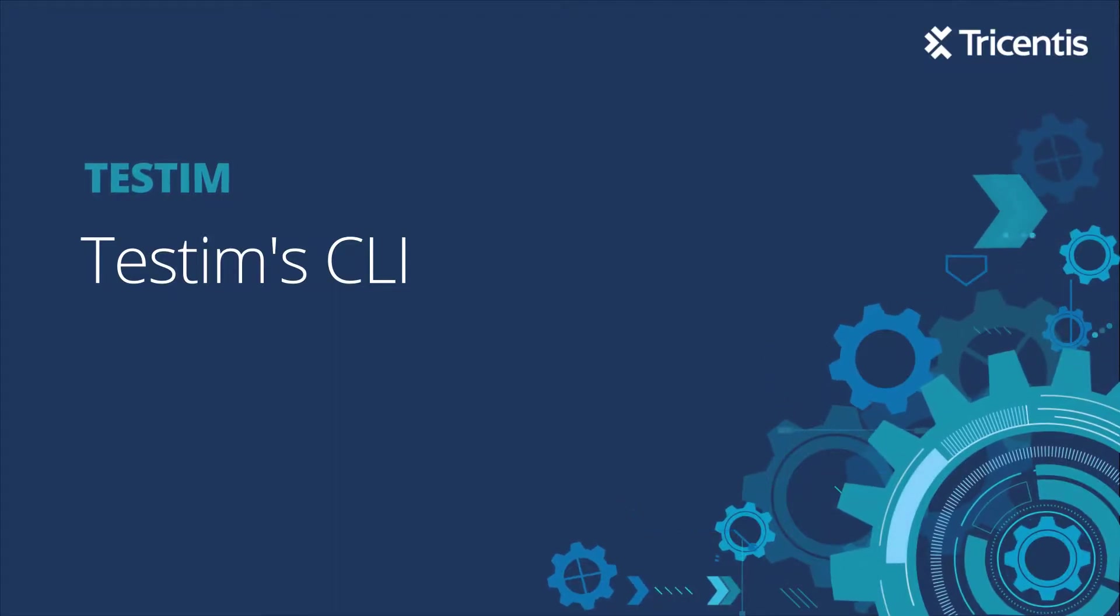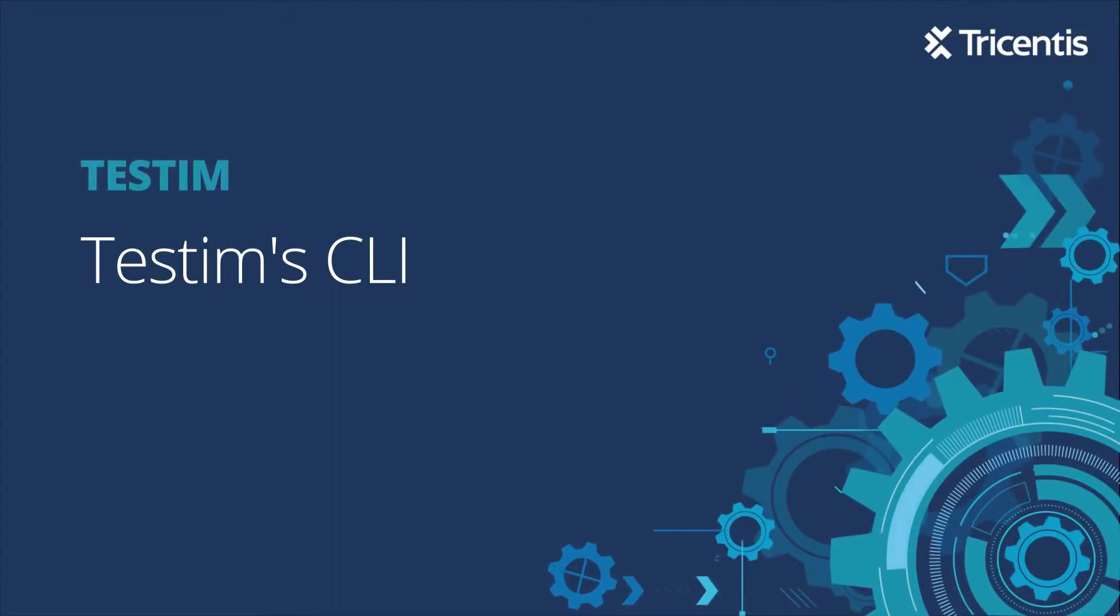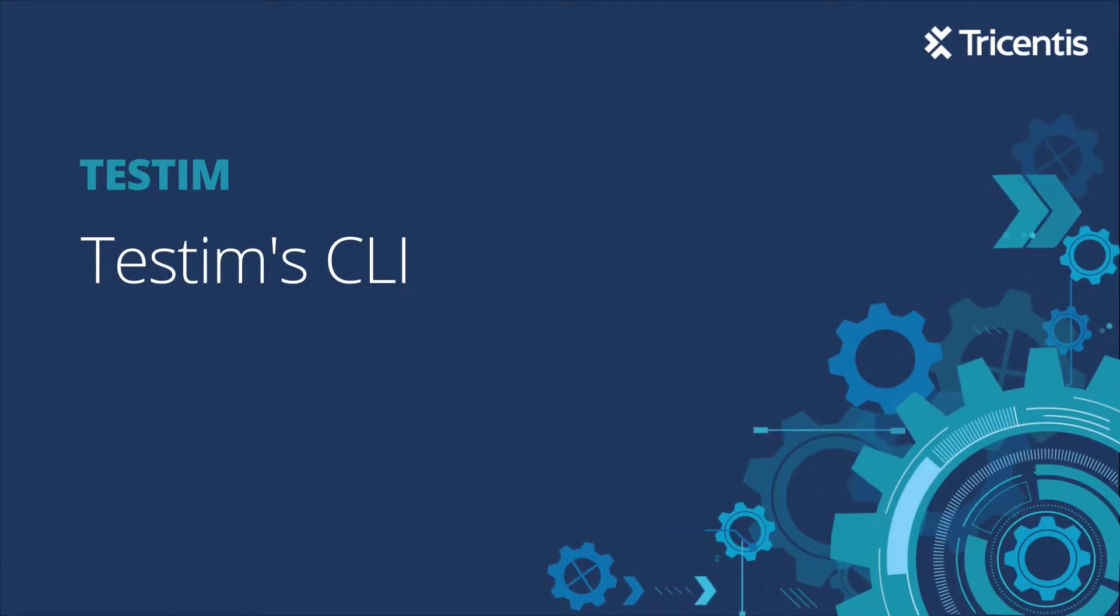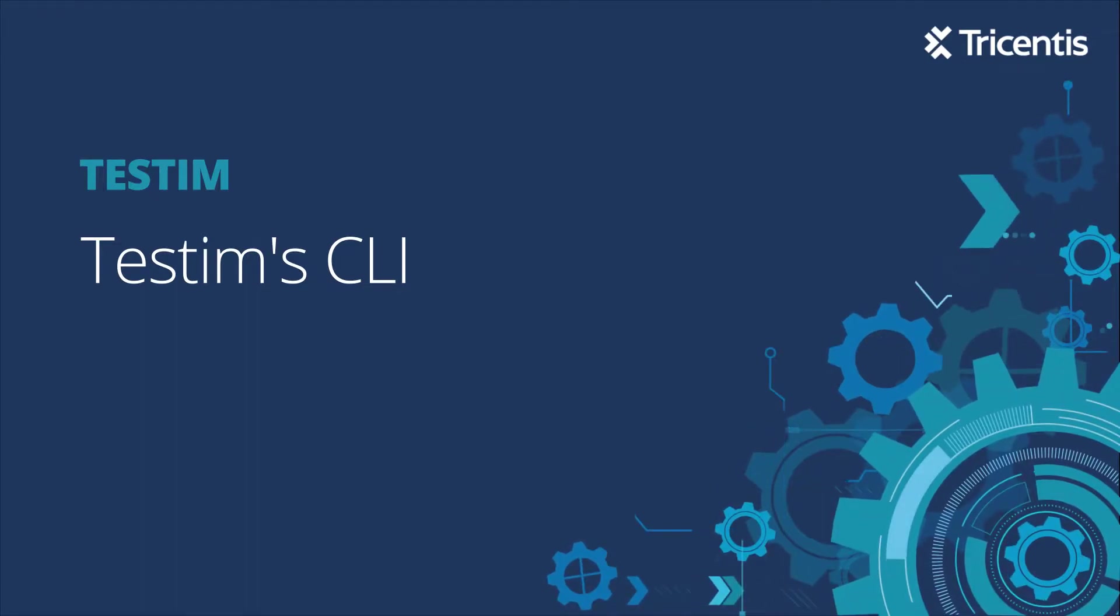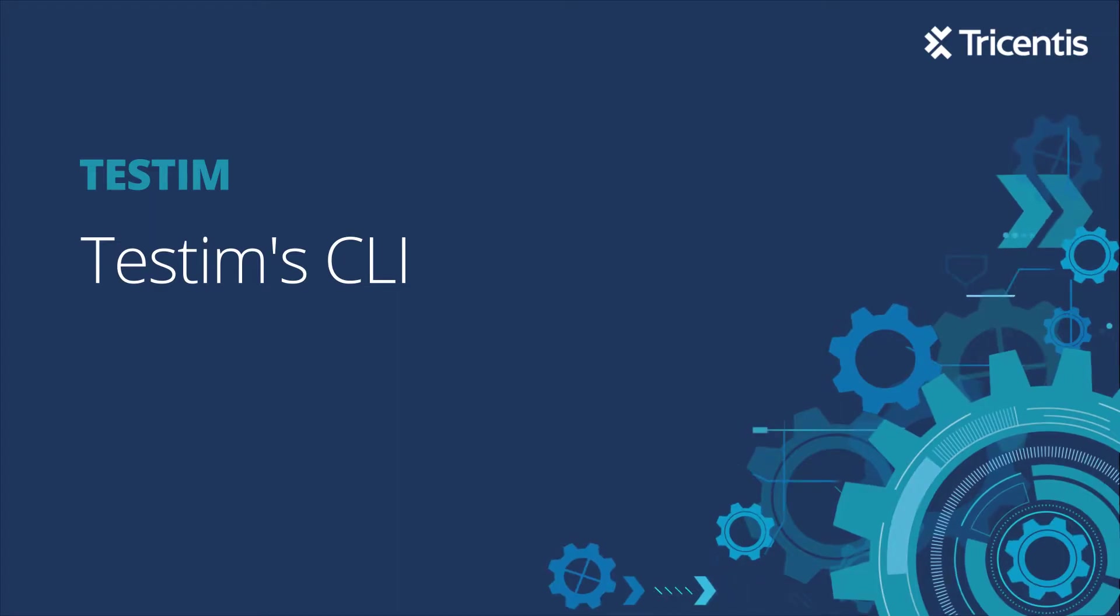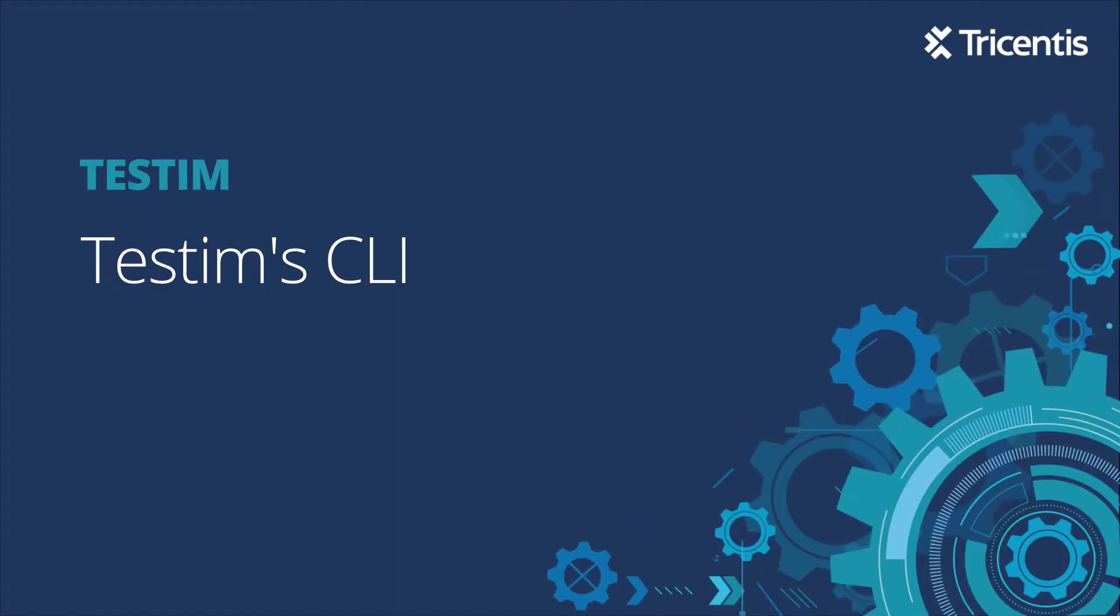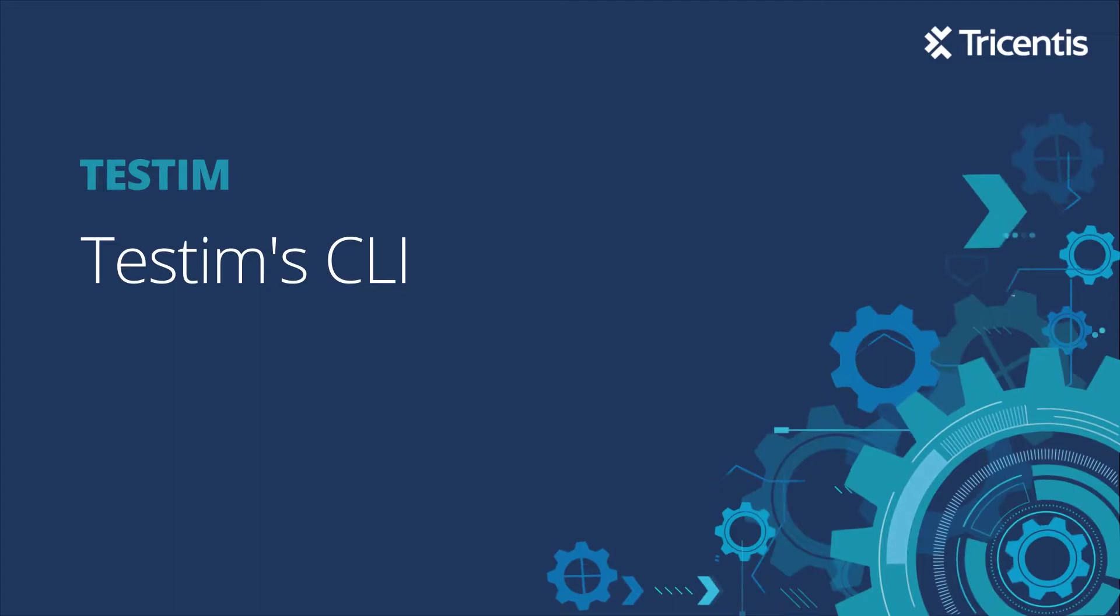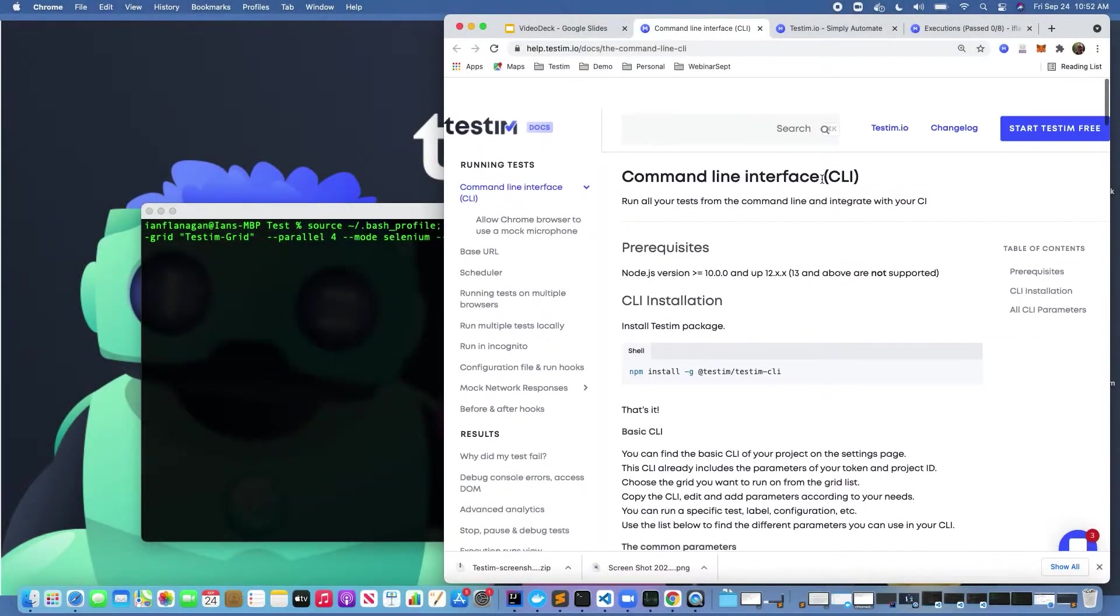In this video we're going to talk about using Testem's command line interface: when you would use it, why you would use it, and some of the benefits. Before we continue, we're going to assume you have a login to Testem, you've logged into the platform, and you've created some tests. Let's get started.